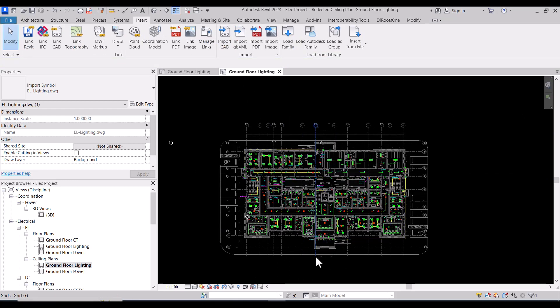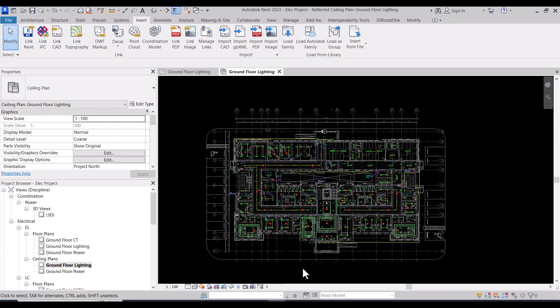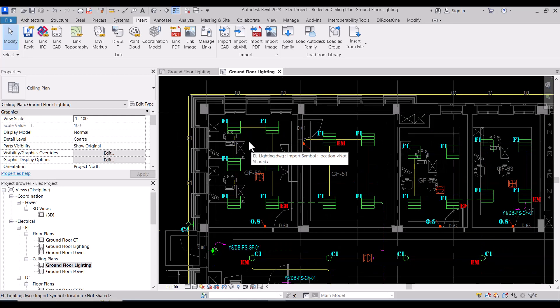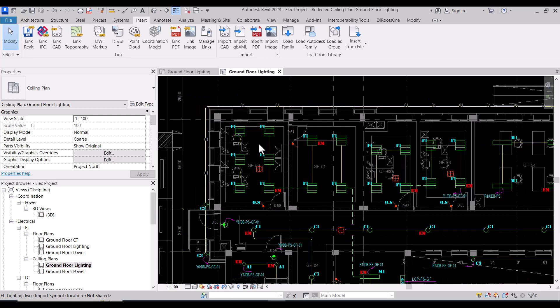Now we did all the steps before to start the modeling. We are ready to start modeling of lighting fixtures.